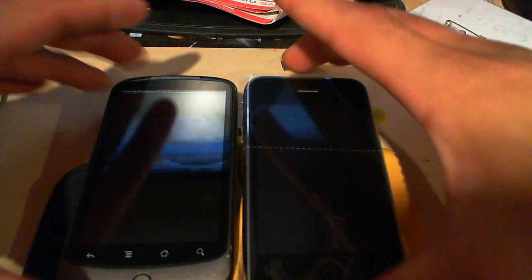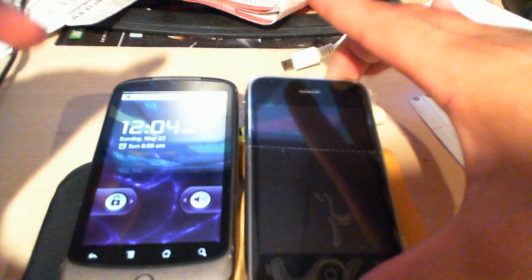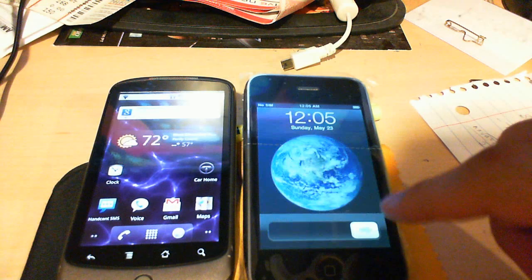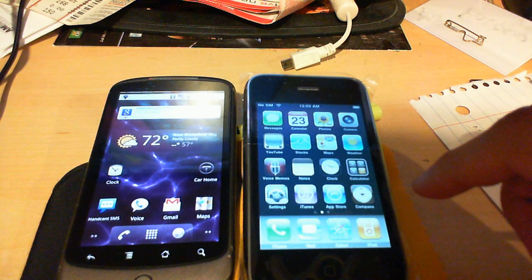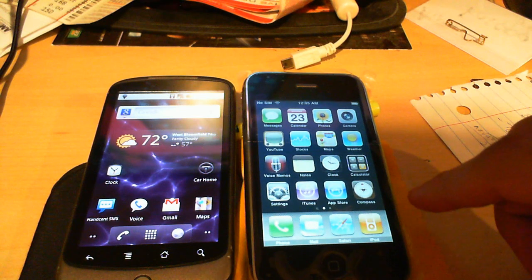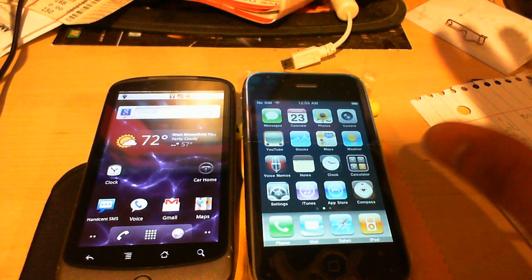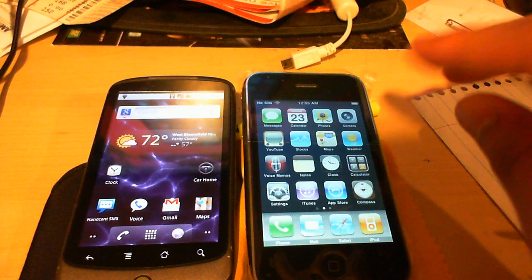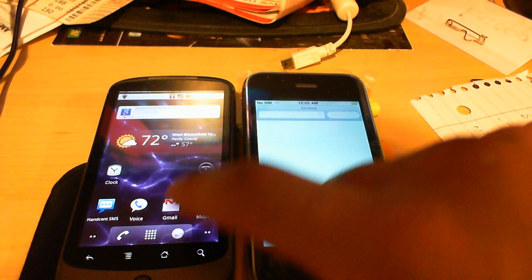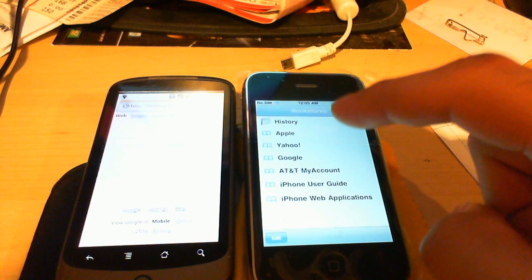So I wanted to show you guys, because I've been blown away by how fast the browser is on this thing, I wanted to do a quick comparison here. So I've cleared the caches and the history and everything on both browsers. And I just want to go ahead and show you guys real quick.